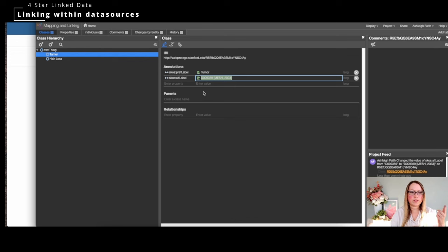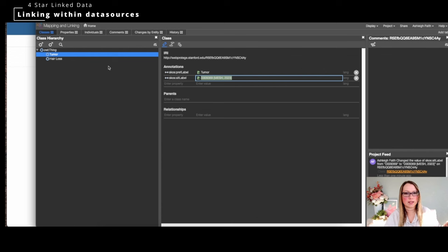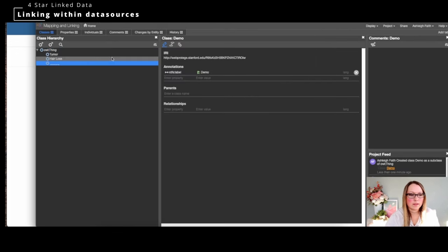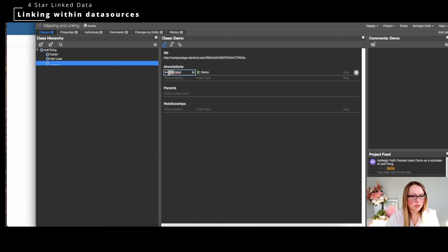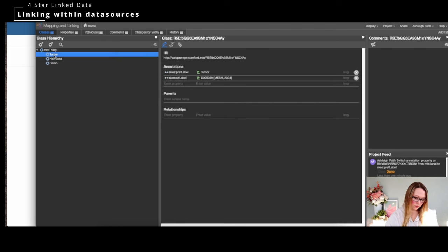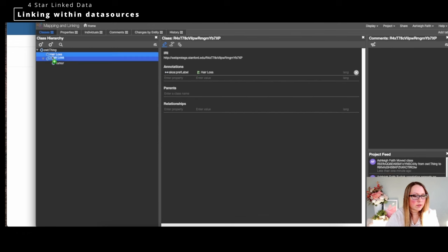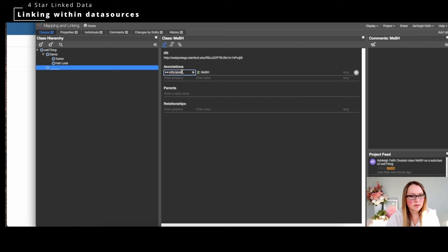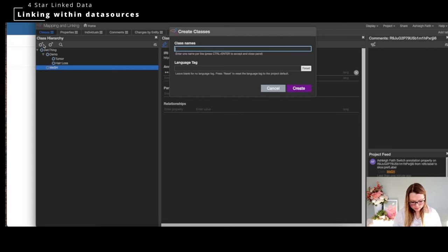Let's move on to four-star linked data, where you can do interlinking within your own vocabularies. Normally this would be between two different data sources or databases. For demonstration, I'm going to take the data from MeSH and put it into this vocabulary. I'll create a 'demo vocabulary' node, change it to SKOS pref label, and place the two terms under 'demo.' Then I'll create a separate 'mesh' node.